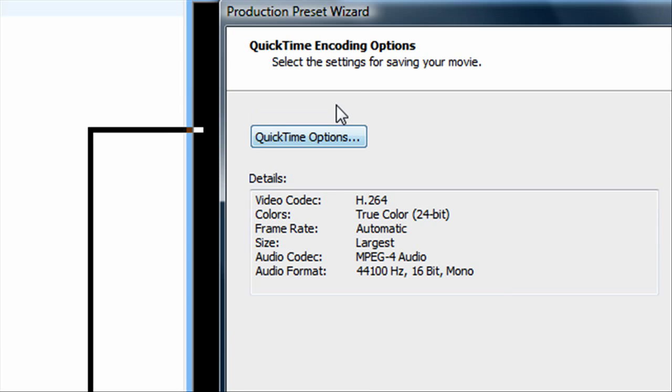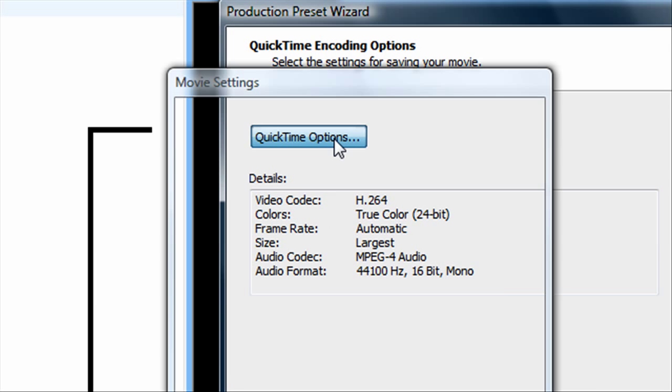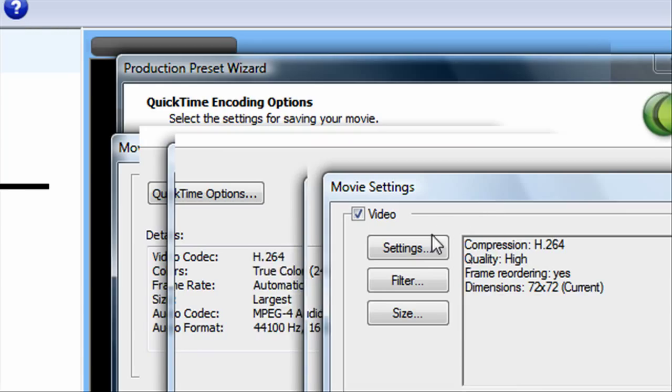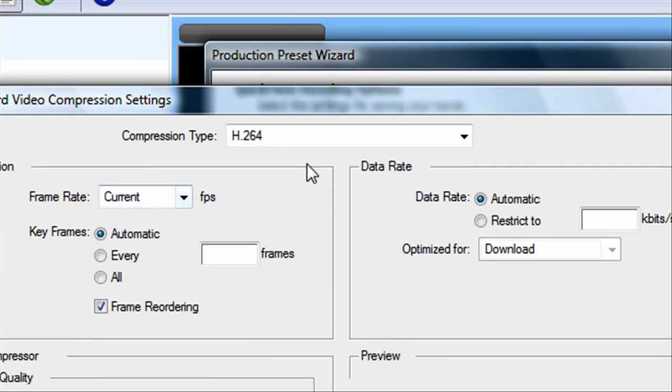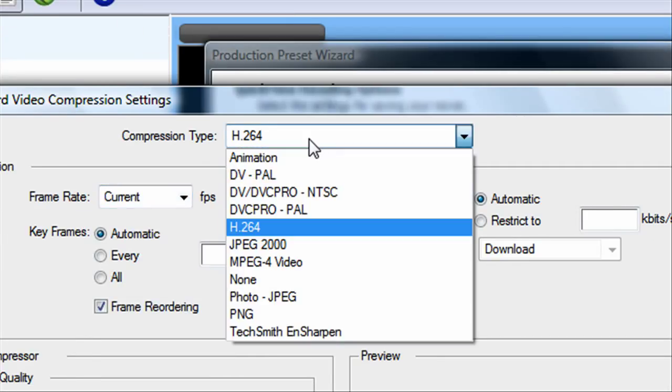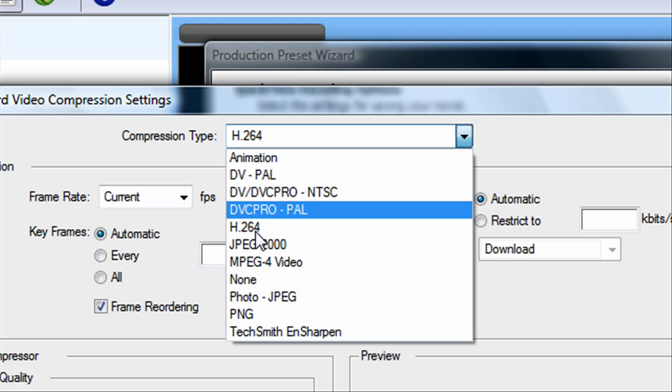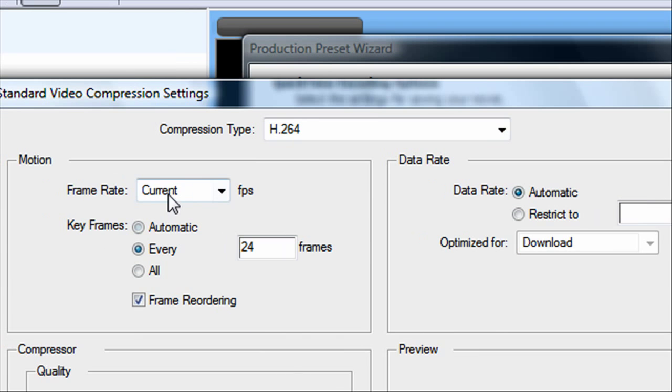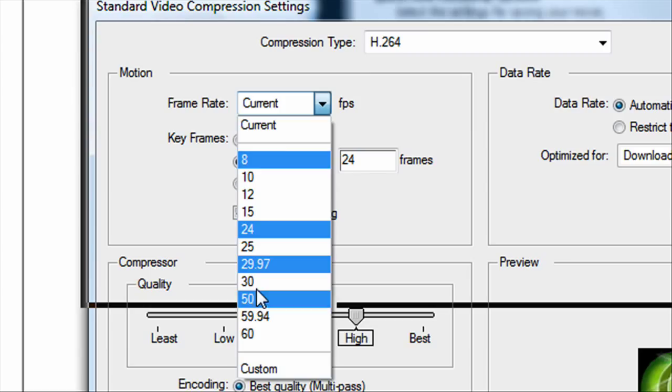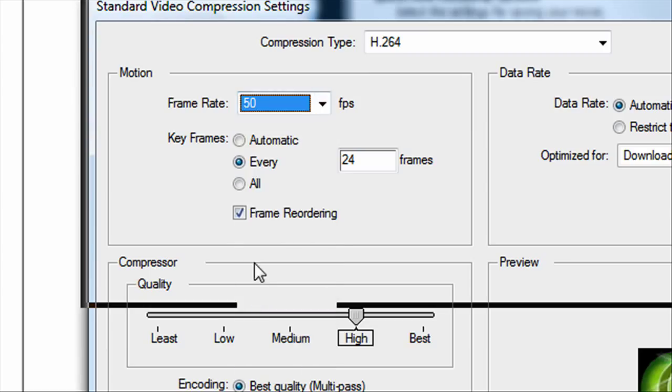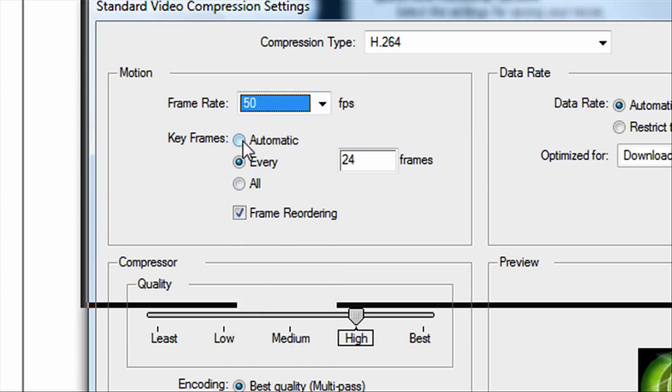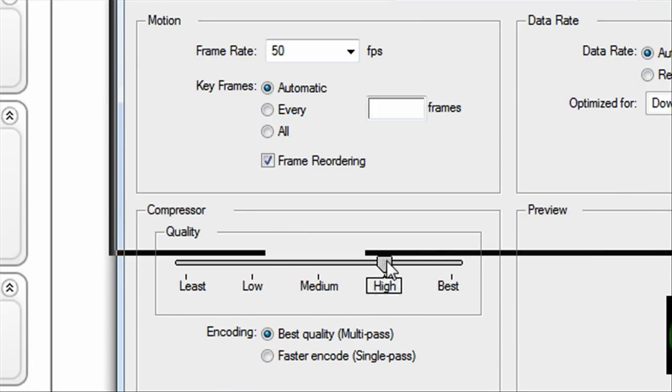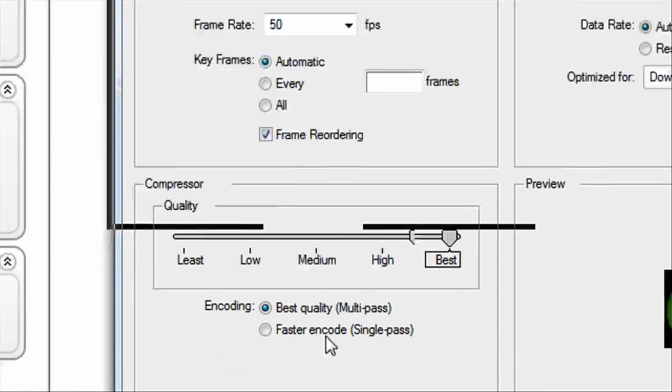Then up here you want to click QuickTime options, then go to settings under video. You want the compression type to be H.264. You want the frame rate to go down to 50, and you want key frames set on automatic. For the compressor quality, set that to best, and set it as best quality encoding.